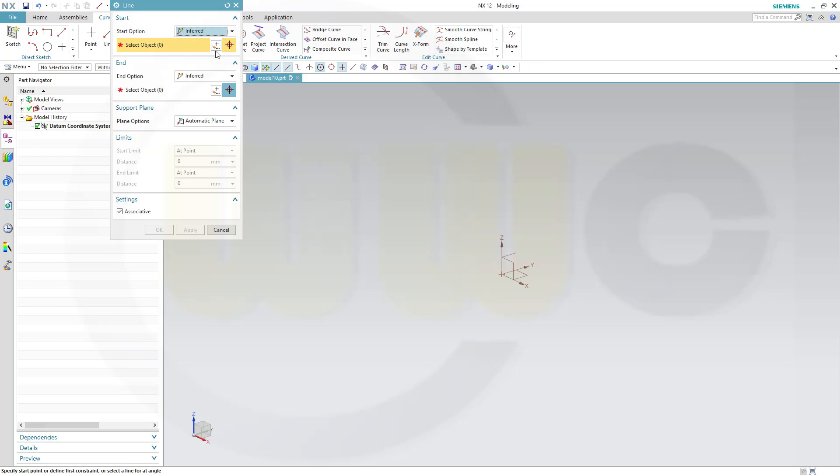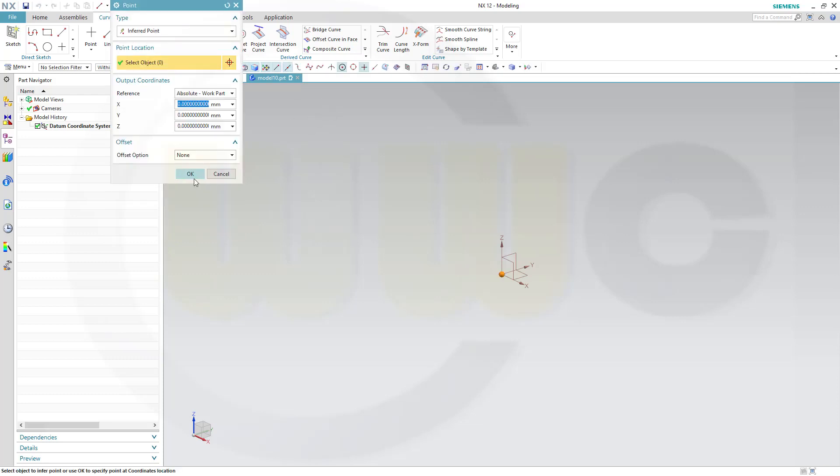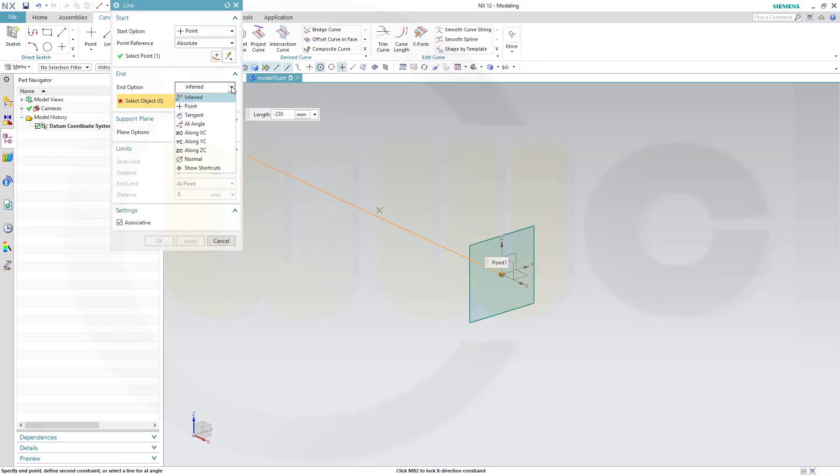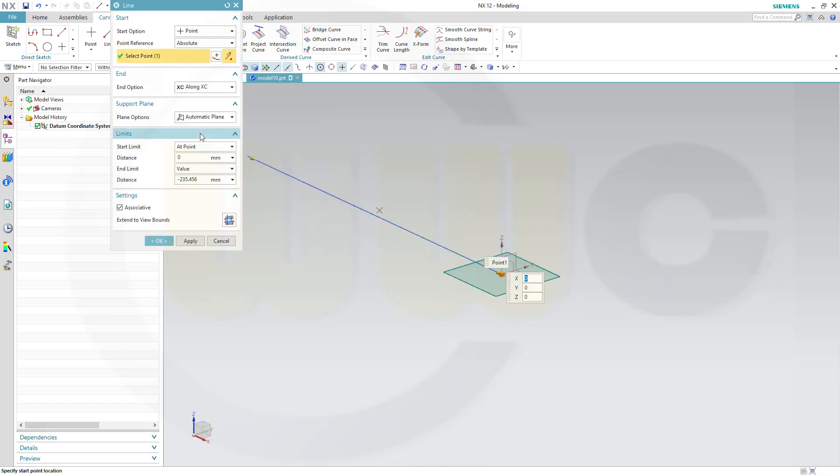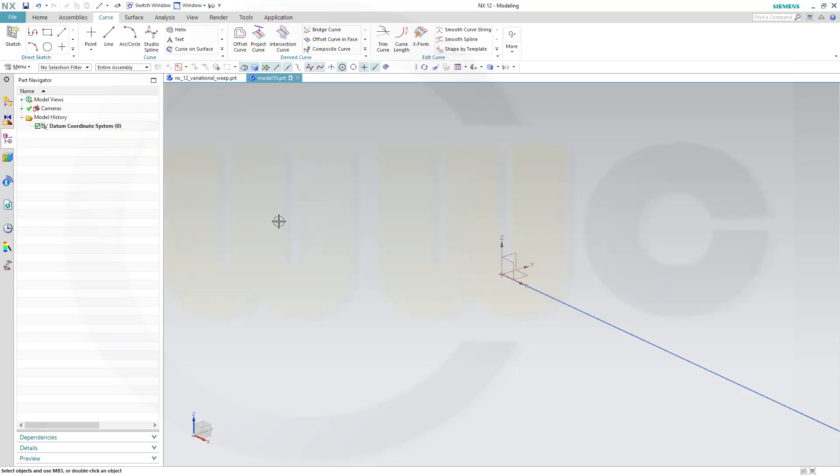So, go for a line. Let's start with a point at 0, 0, 0. That's okay. And the direction should be along XC. That would be okay. And that value should be 1,000. So, the end should be at 1,000. And confirm.